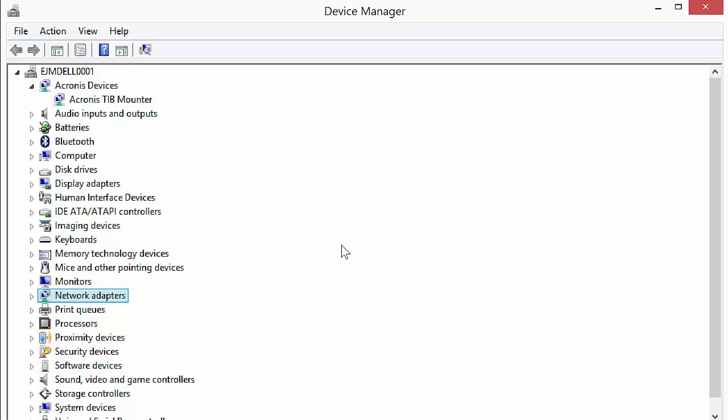And then what I can do is take an image of that and deploy that via either a Microsoft solution for deploying system images, do it through another third party, whatever needs to be done so that instead of having to install each individual computer, configure each individual computer, I can have a master and I can throw that image out as much as I please.